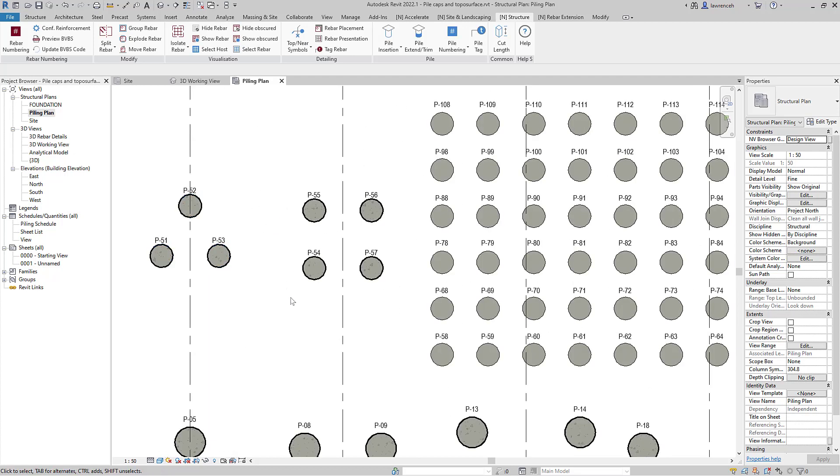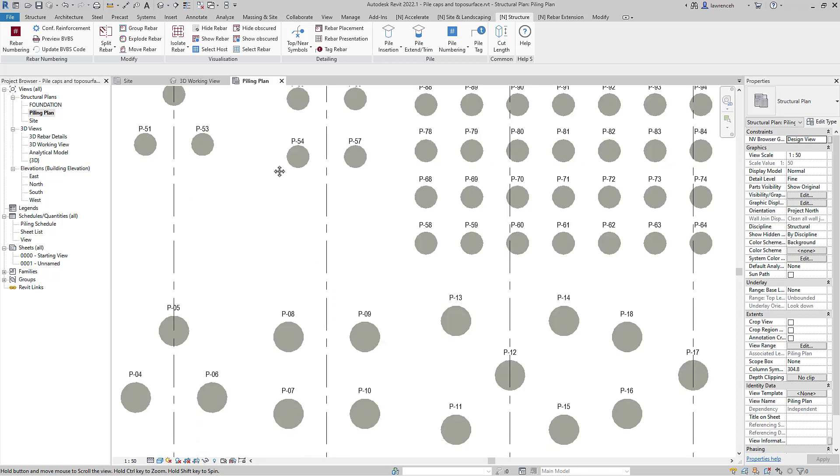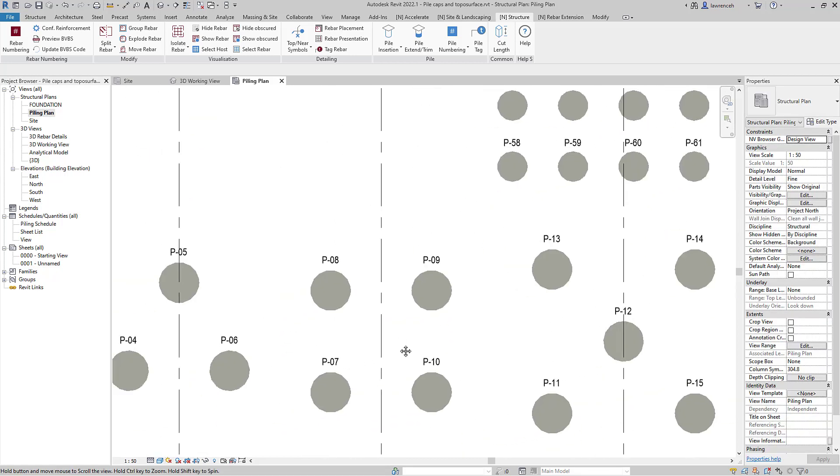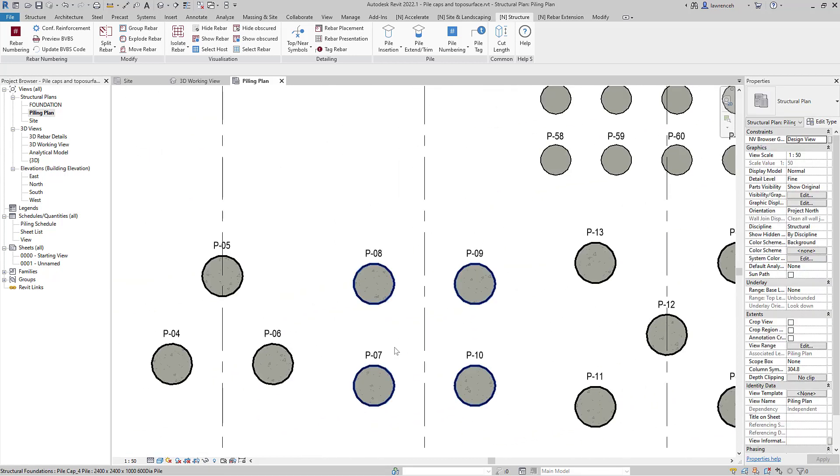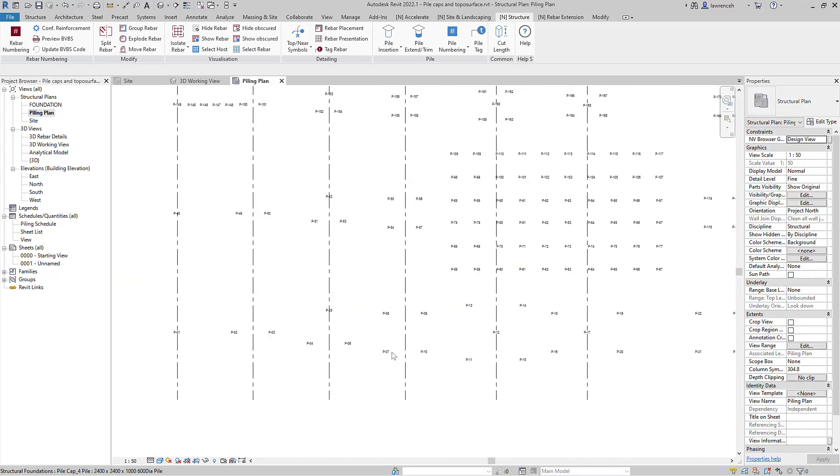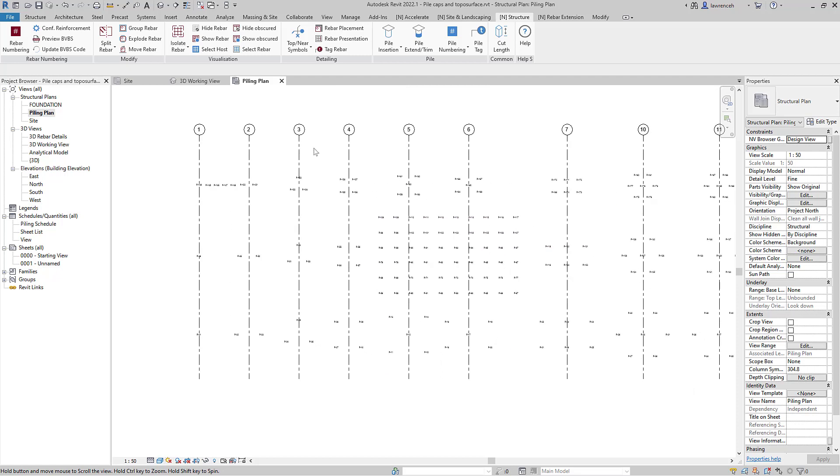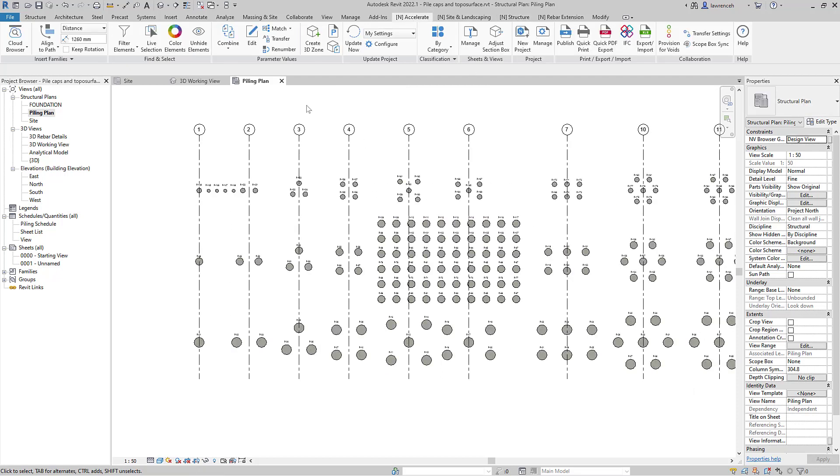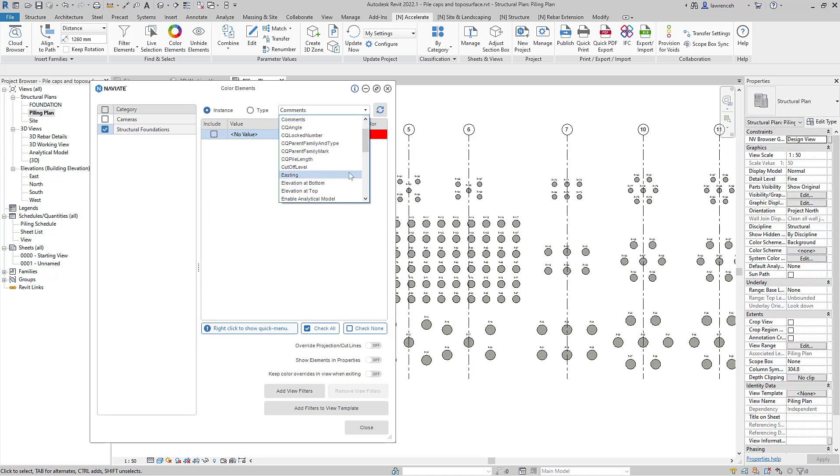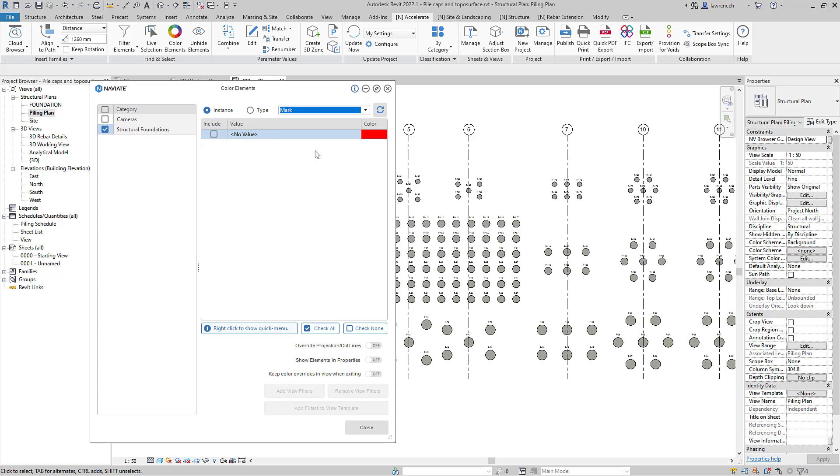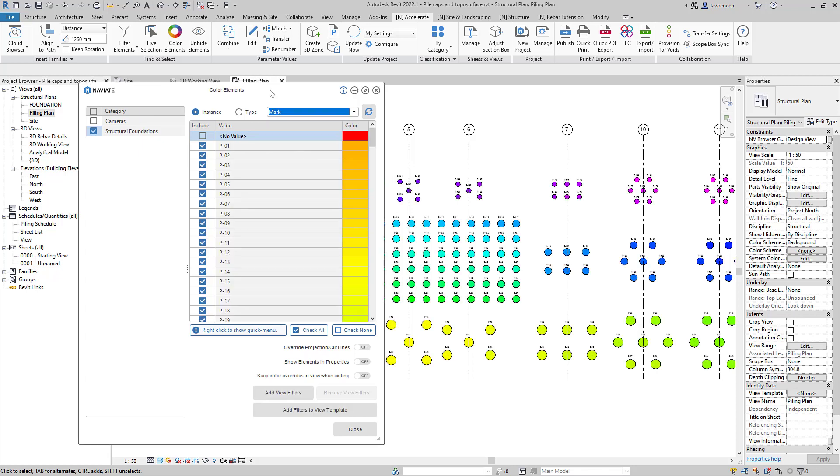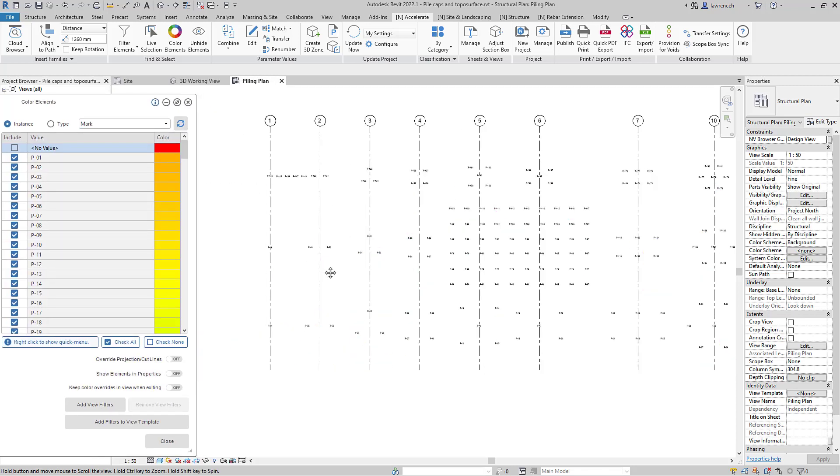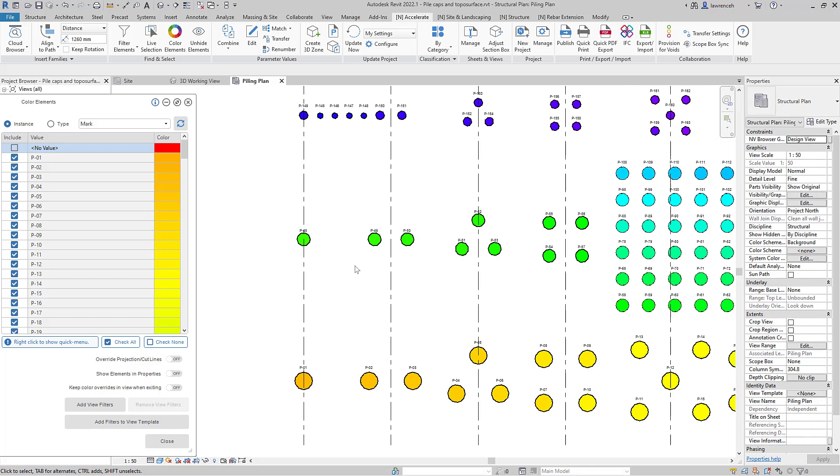This would also work for structural foundation slabs, ground beams and other types of foundation as long as the piles are hosted. We can then use color elements once again to check for this information. We'll use the same mark instance parameter and we can now review and check those numbering systems. We can see that we've got consistent coloring with those pile caps.